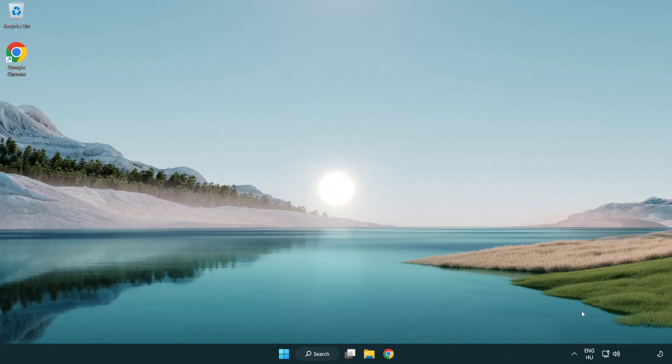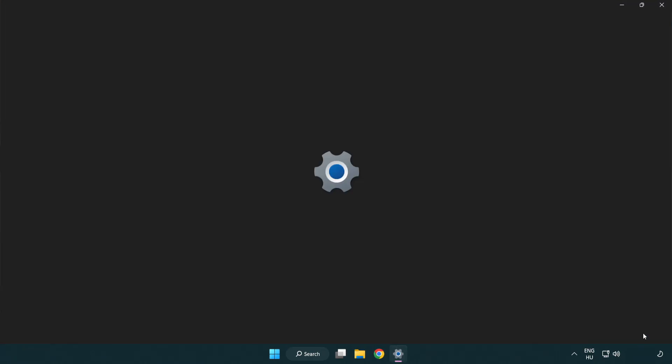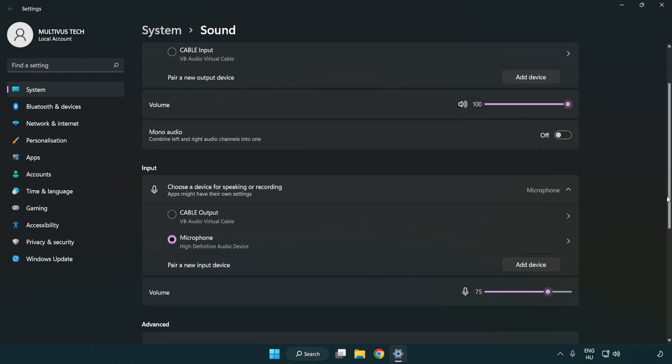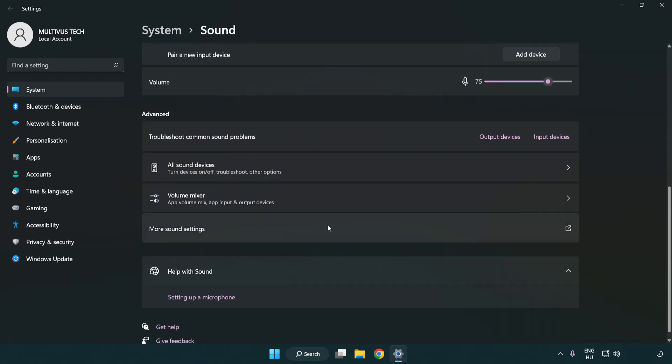If that didn't work, right click sound. Click sound settings. Check volume. Scroll down. Click more sound settings.